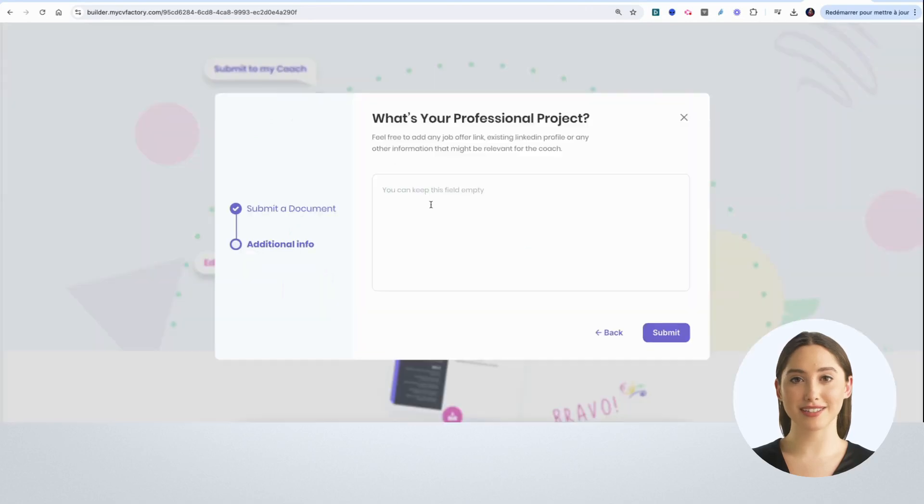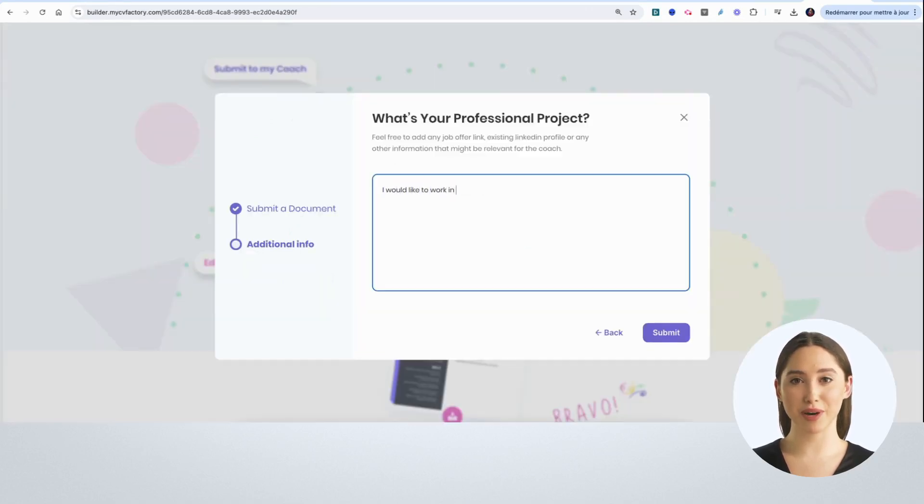After that first step, I can submit my CV to a coach and I can add details about my professional project.